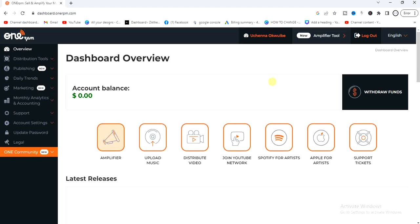The first step is to head to a browser and go to onerpm.com. If you're on OneRPM for the first time you have to sign up for an account, but if you have an account go ahead and log in. Signing up is very easy — just fill in your details like your email address and create a password.